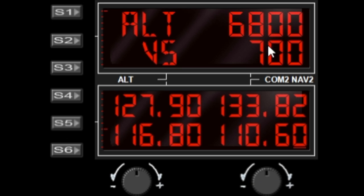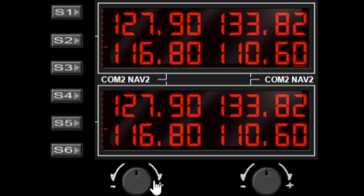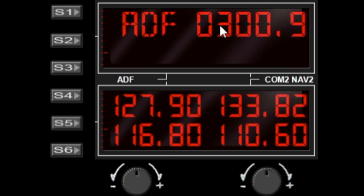Same goes for the upper window. If we change to radios here, let's do ADF. When I hit the active window button again, you can see it will toggle the value that we're able to change with the dial.